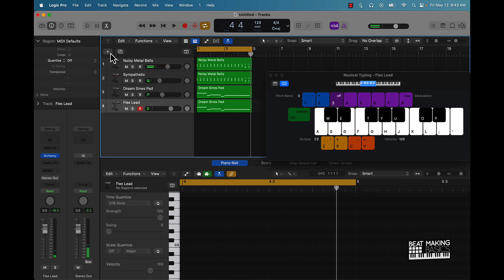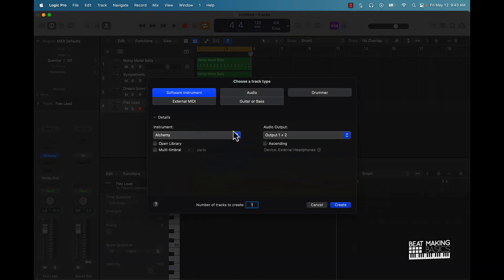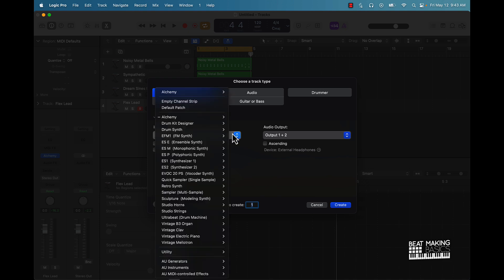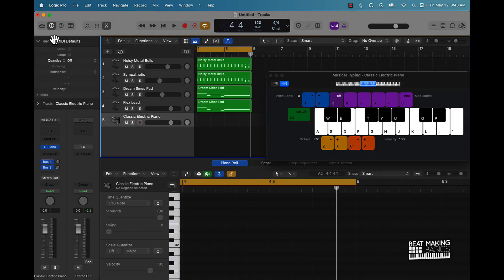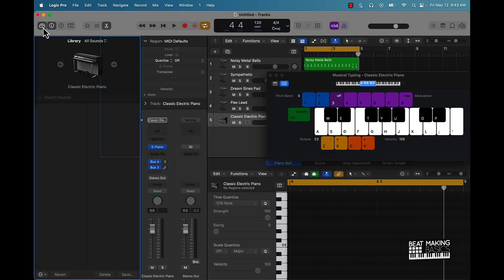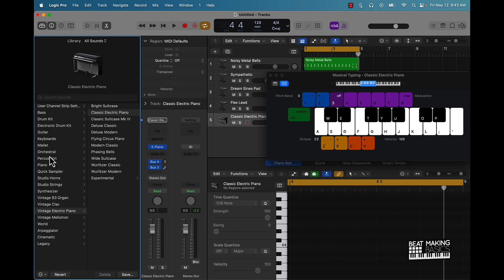Another thing you can do here is add some more live-sounding instruments. So once you have your synth sounds and stuff, you can come over here and add like a guitar, a bass, a piano — you want to kind of throw that in the mix too. I'm gonna look for a basic grand piano and we'll throw that in the mix real quick.